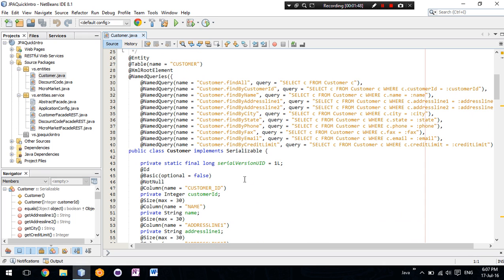We can see here that our entity class, the customer one, relates to the table customer in our database.